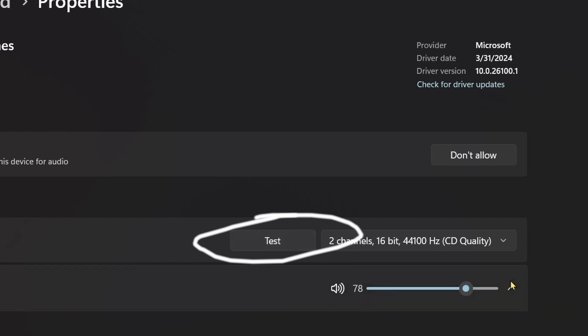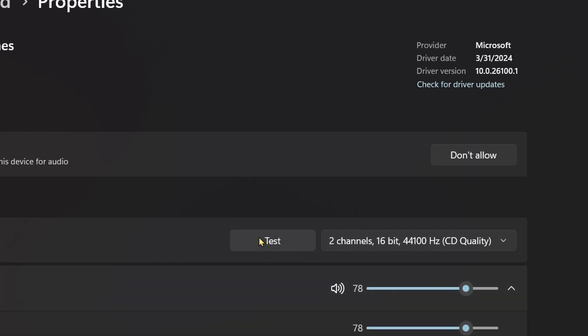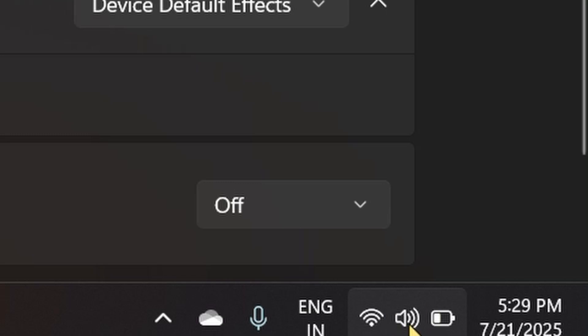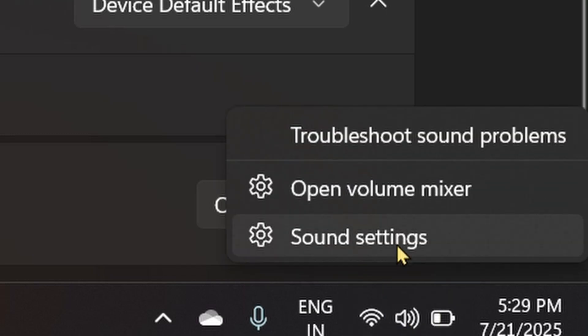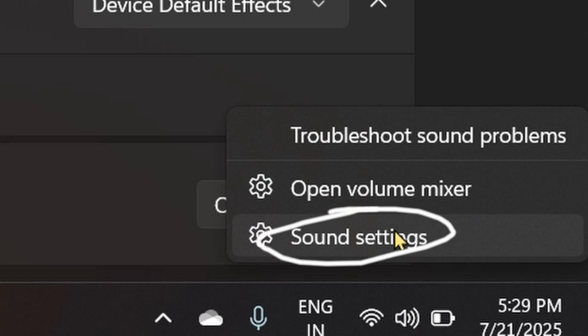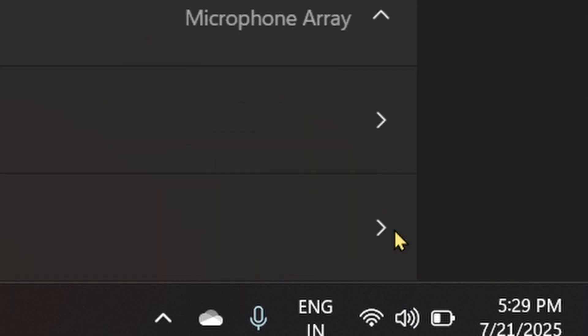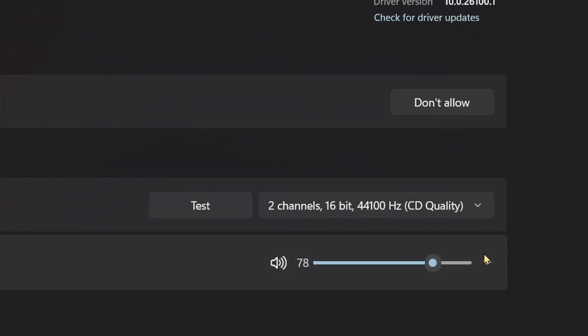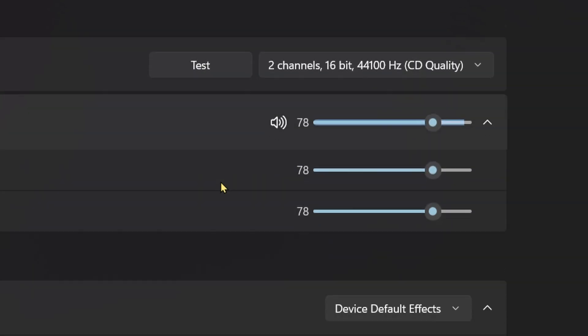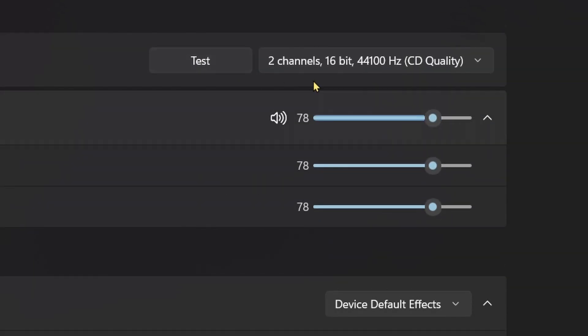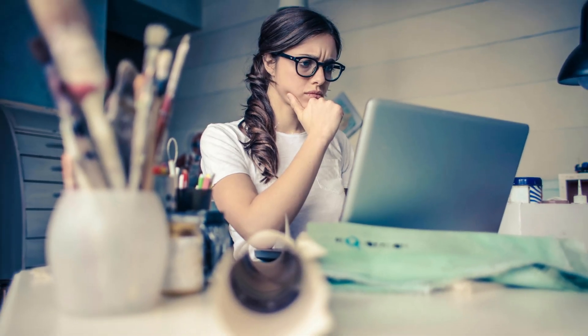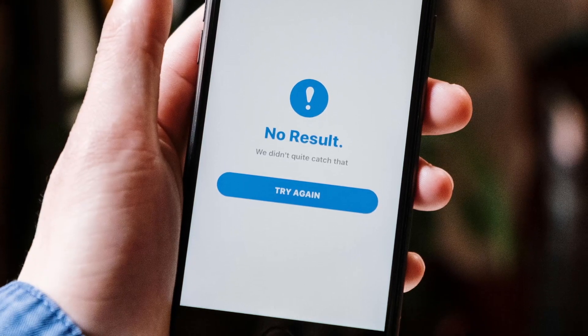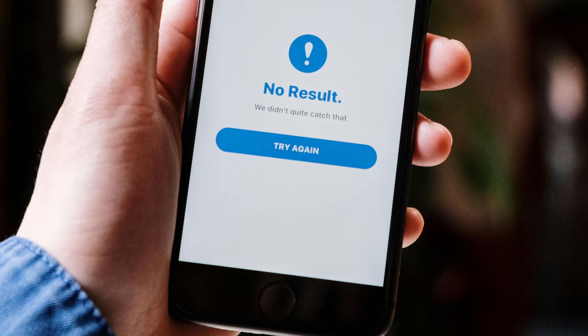Before anything else, ensure Windows is actually sending sound to your AirPods. Right-click the speaker icon, then Sound Settings. Under Output, select your AirPods. Click Device Properties and hit Test. Sometimes a fresh connection solves it. Try disconnecting and reconnecting the AirPods.